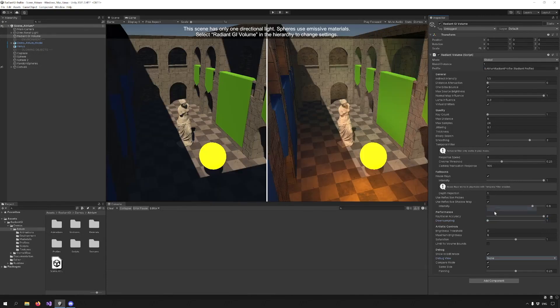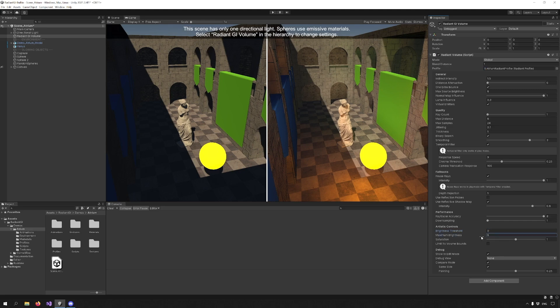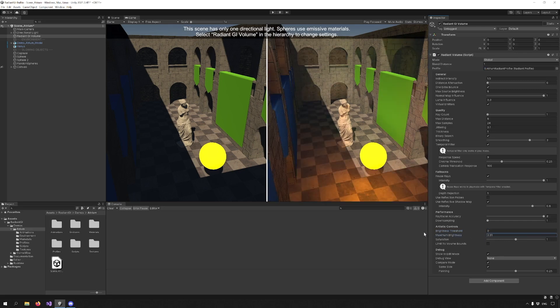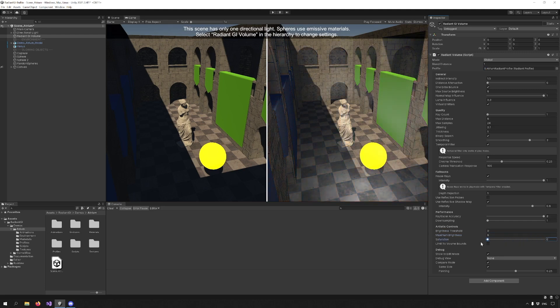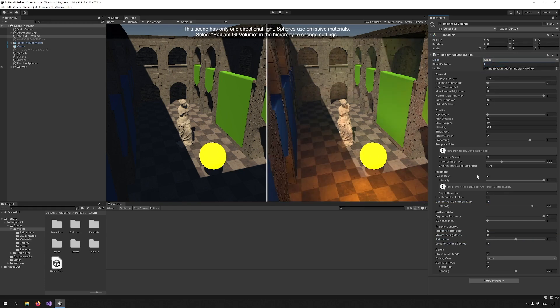Moving on to the Artistic Control section, we can see Brightness Threshold which determines the minimum brightness taken into account for global illumination. Then Maximum Brightness which clamps the result of the GI and Saturation which changes the saturation of the GI. In order for the Limit to Volume Bounds option to work, you have to change the mode at the topmost drop down to Local.